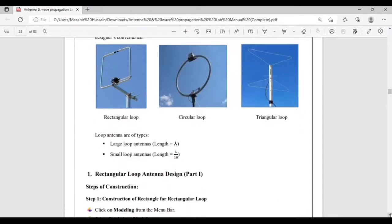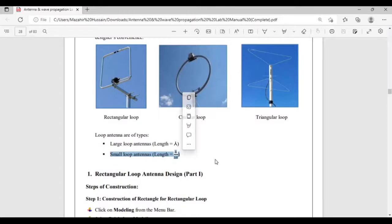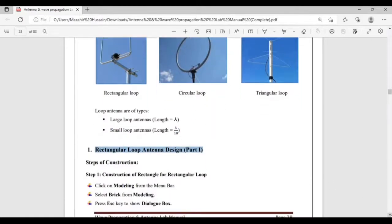Regarding design requirements and formulas for calculating the length of the loop, there are two standards: for large loop antennas the length must be equal to lambda, and for small loop antennas the length must be lambda divided by 10. As an example, we will design a rectangular loop antenna operating at 3 GHz in part 1 of this video, and in the next video we will cover the circular loop antenna.